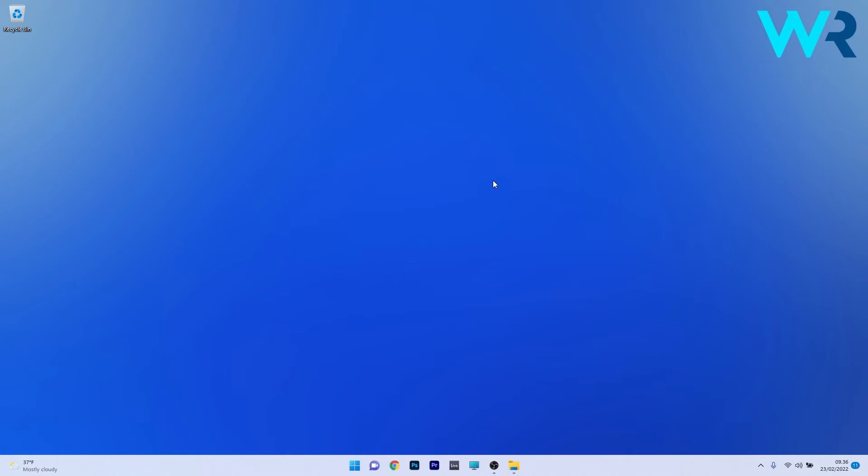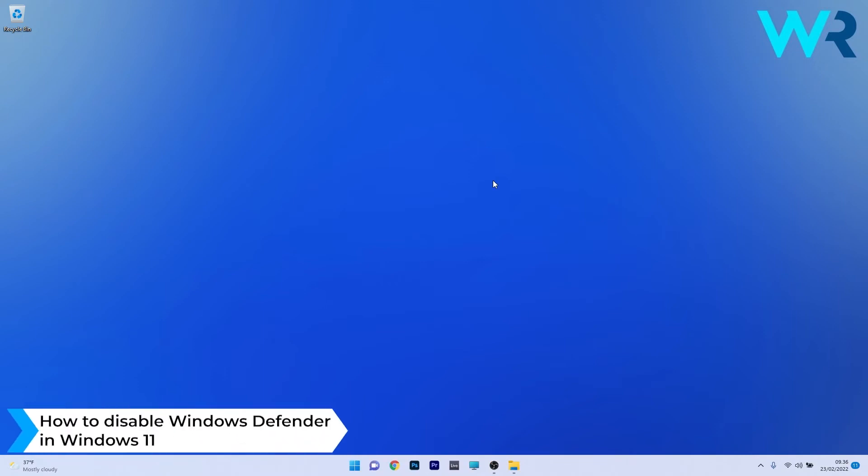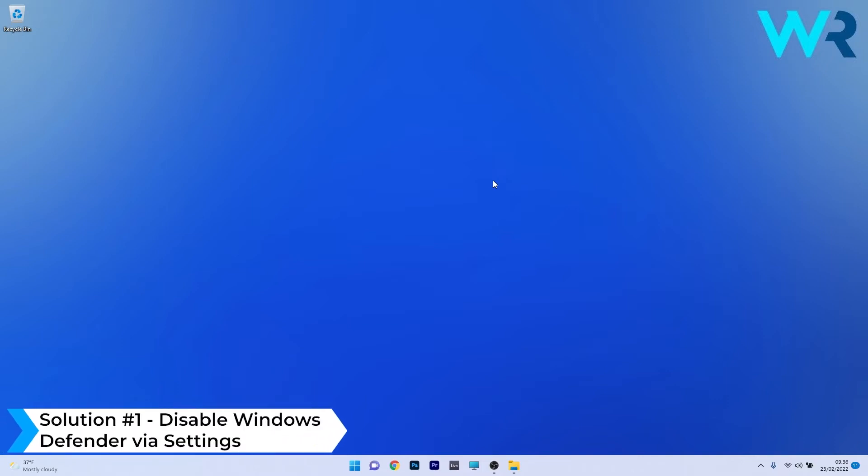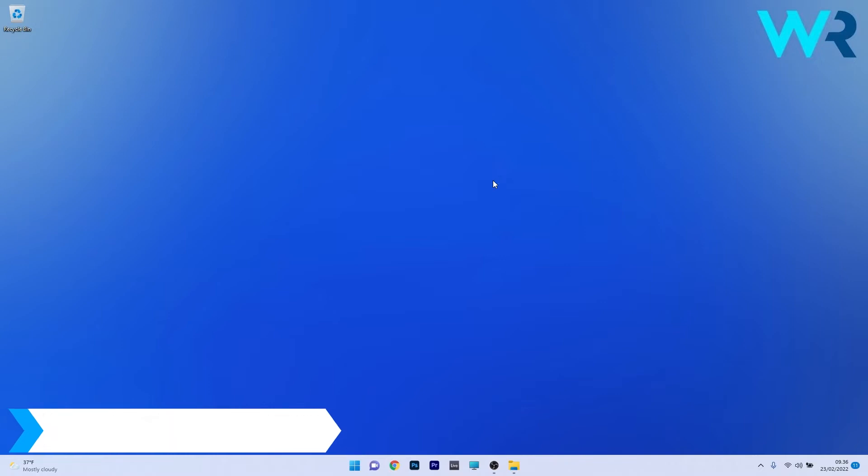Hey everyone, Edward here at Windows Report, and in this video I will show you how to disable Windows Defender in Windows 11. So the first solution that you should always take into consideration is to disable the Windows Defender application in the Settings window.